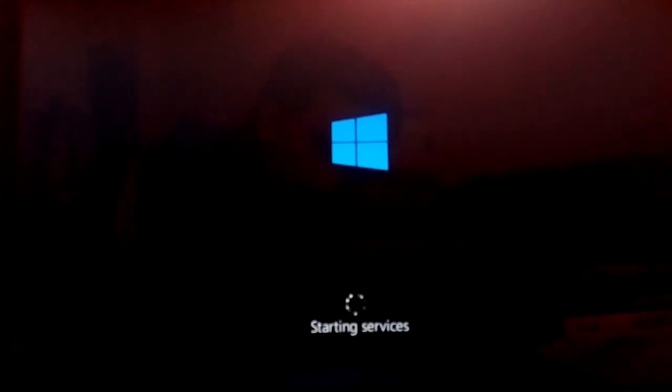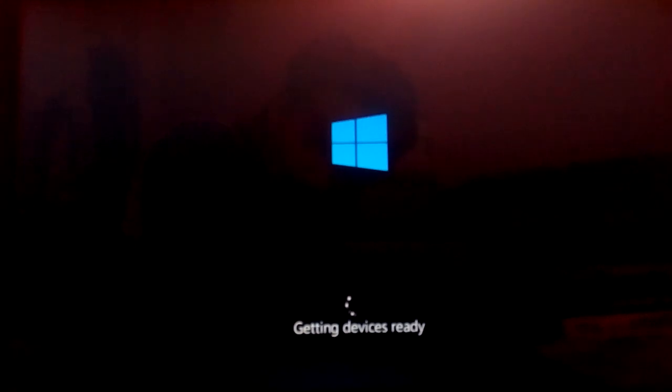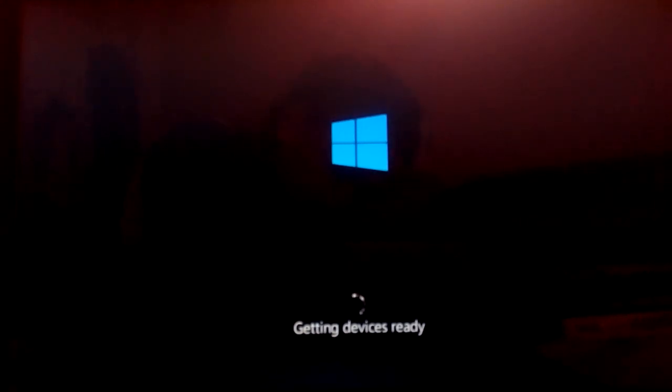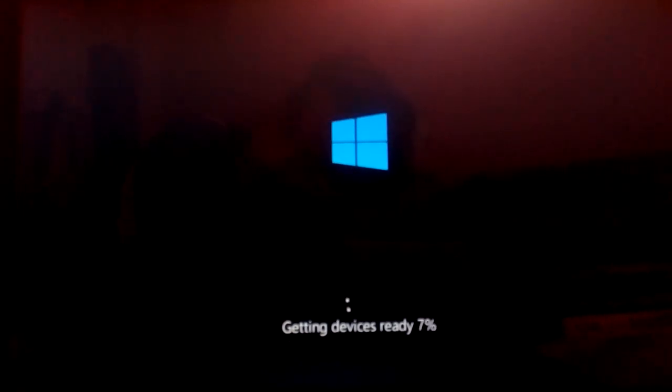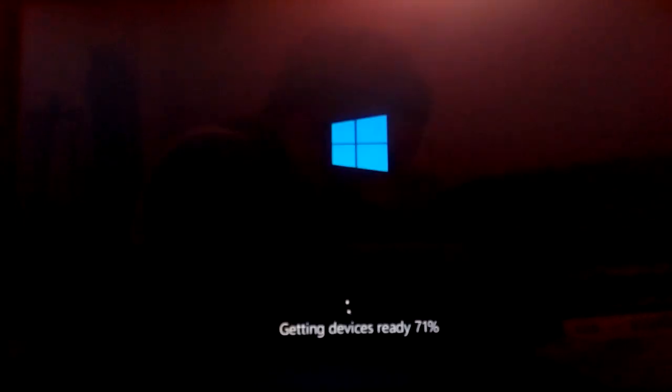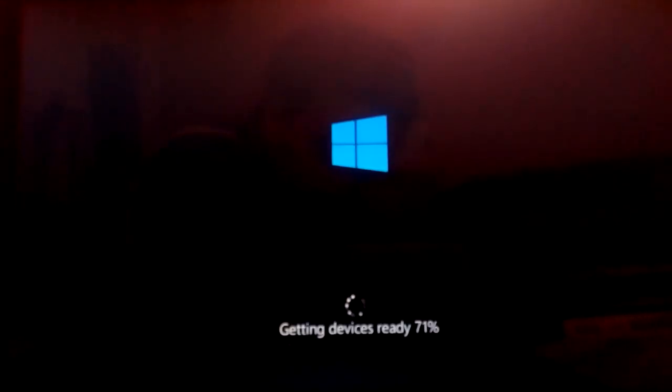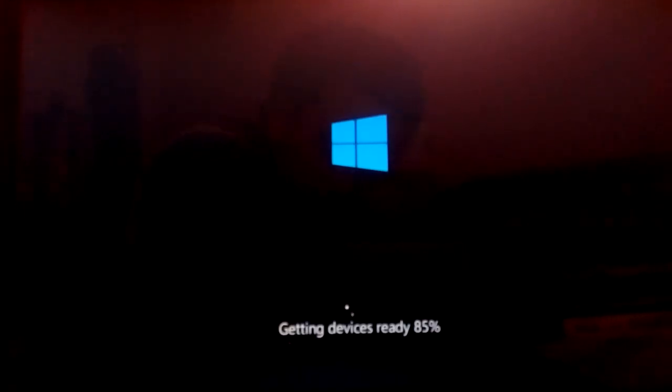It is starting services now and it says getting devices ready. Black screens can appear several times. It's quite normal, so don't worry about that also.